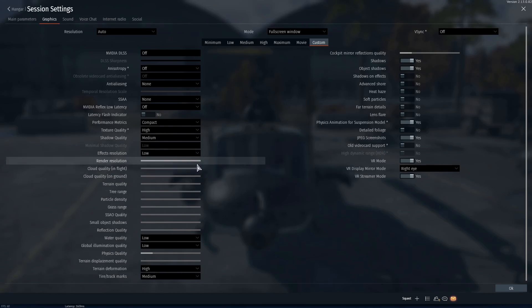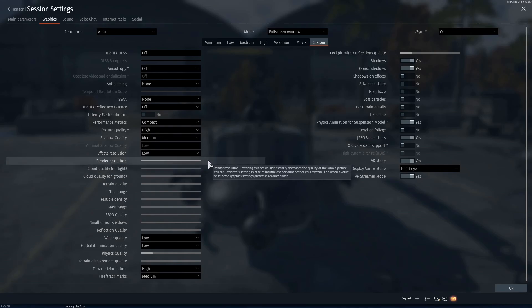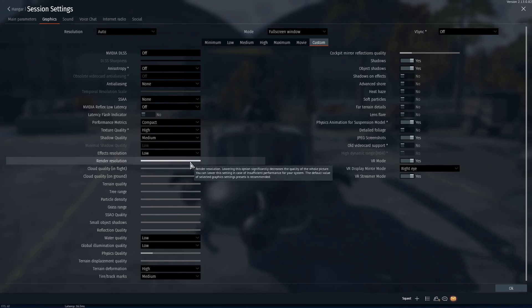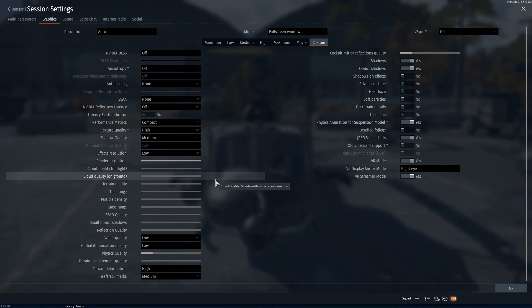Render resolution is very important to have on for VR. If you lower that down it's going to be so blurry. It will make your performance better, but the picture quality is going to be so bad it's not going to be worth playing in VR.